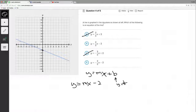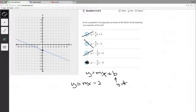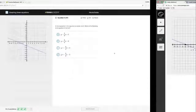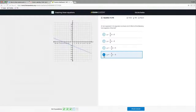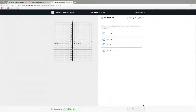Now we need the slope. We have option B with positive two-fifths and option D with negative two-fifths. Is this line a positive or negative slope? It's negative — as we go from left to right we're going down. To confirm it's negative two-fifths: from one point we go down two (that's negative two) and then positive five to the right — one, two, three, four, five. That is indeed a slope of negative two-fifths. D is our answer!